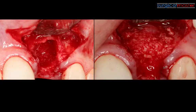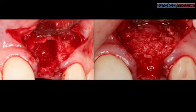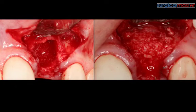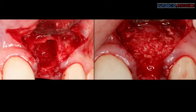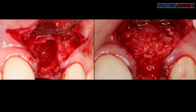Don't get overwhelmed by how it looks. Be very, very clear and methodical in your thinking. All it means is that you need to reflect the flap beyond the defect. You need to debride it—spend a good five, sometimes ten minutes to debride the socket, remove all the granulation tissue, and be in contact with the actual healthy bone.